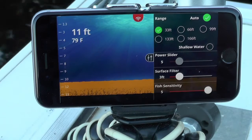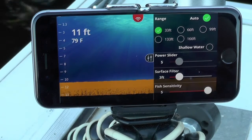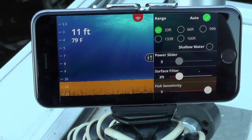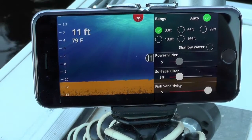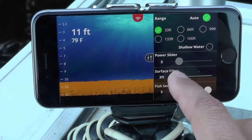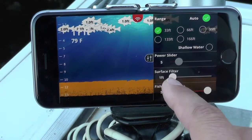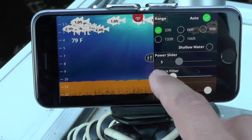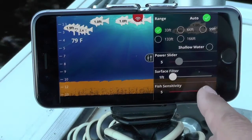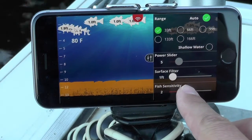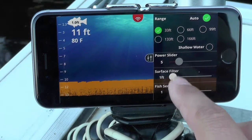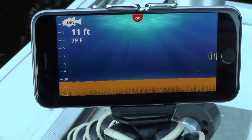The surface filter will default back to its original position when I open Fish Hunter Pro next time. If I put it back to one, all those fish appear again. I can eliminate two feet of the surface, or three feet, and get a nice clean screen that only recognizes fish shown in the water column. That's how you quickly adjust the surface filter.